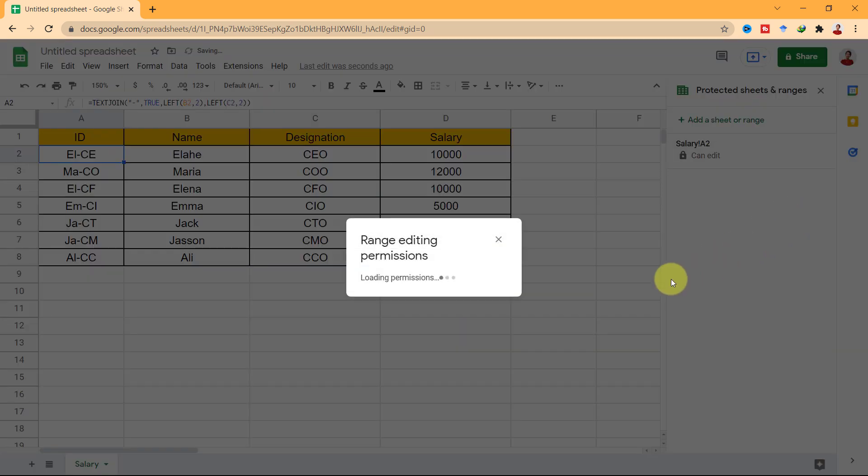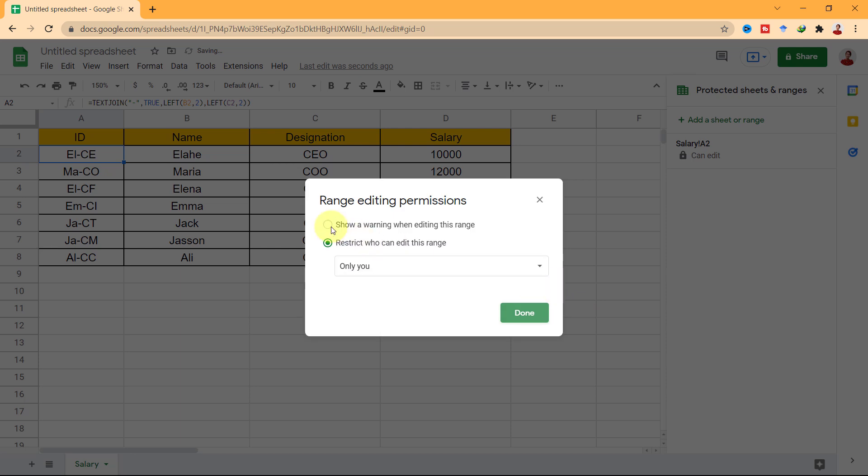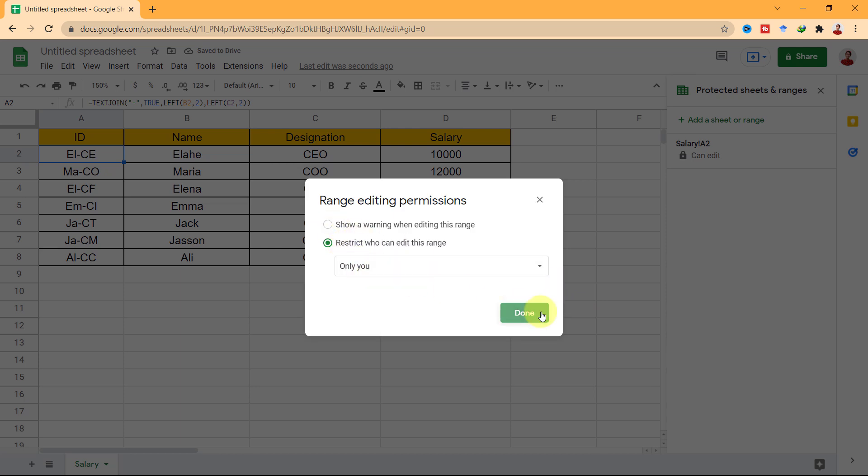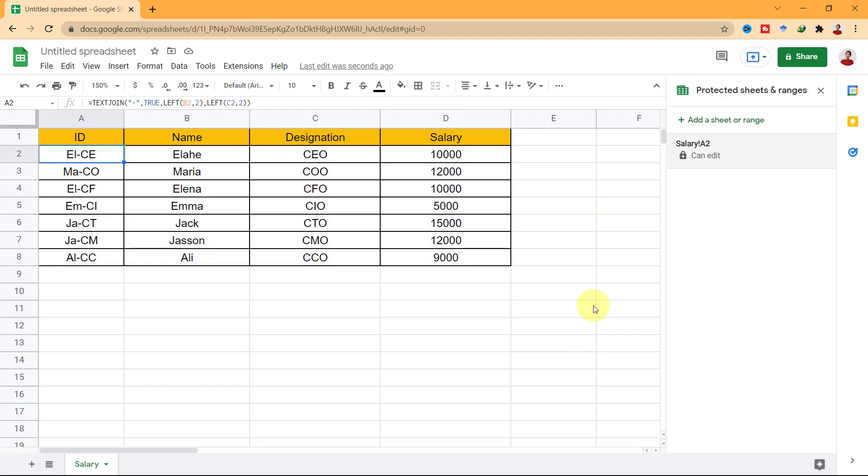OK, I choose only me. Now, go ahead and select Done. My cell is protected.